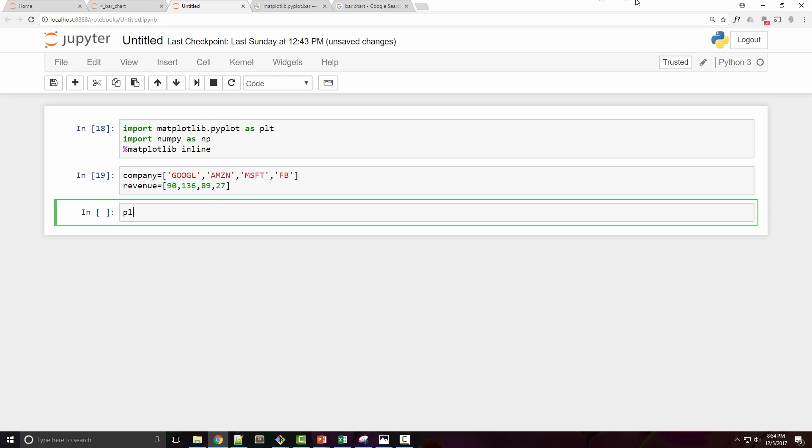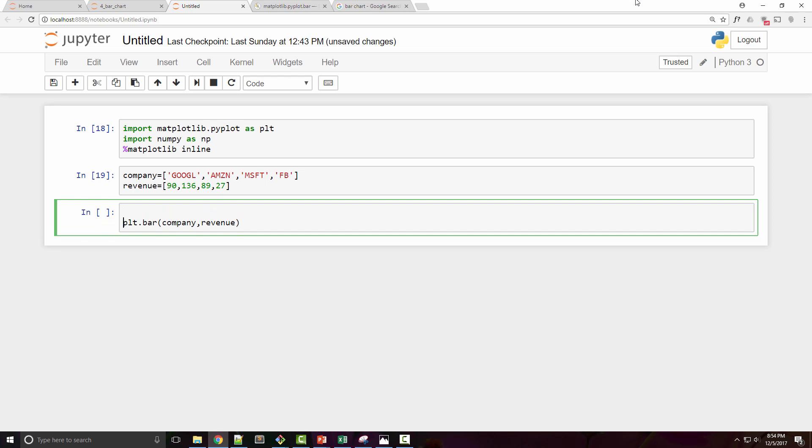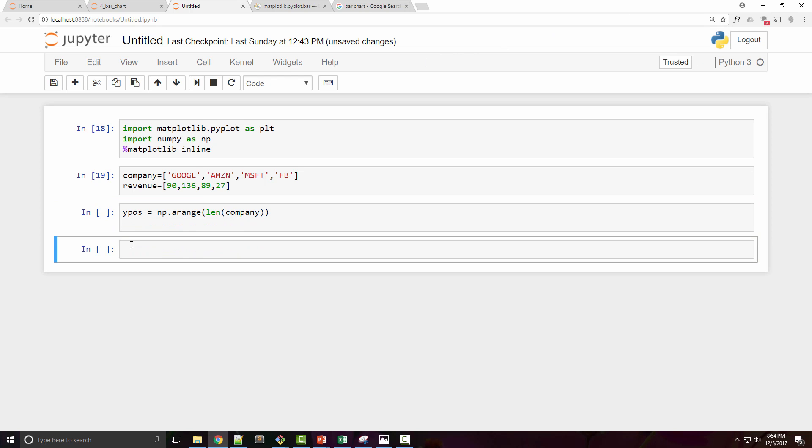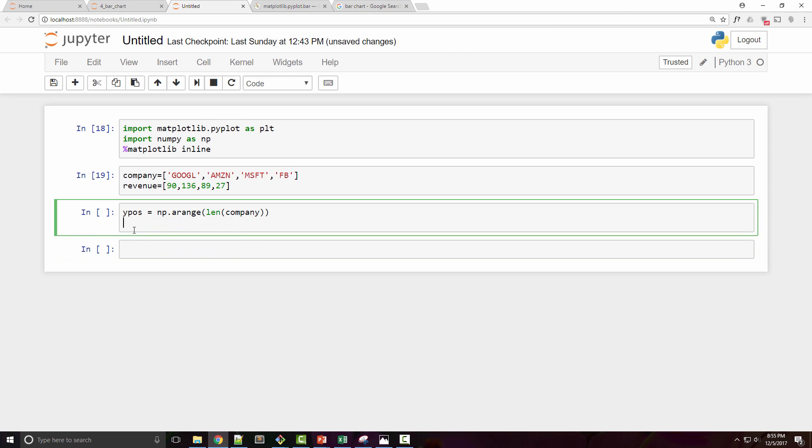The way you do it is you call plt.bar function, and you want to pass company and revenue as arguments. But the thing is, it won't honor string values here. So what you have to do is create a y position array by doing np.arange(length of your company list). Let me put this into a separate cell and see what ypos looks like.